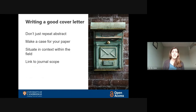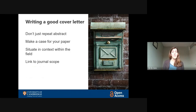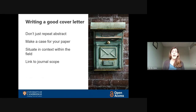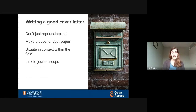For instance, situate it within your field. Talk about why it might be interesting. Does it contribute to a particular debate? Does it propose a new hypothesis, or perhaps support an existing hypothesis? Make a case for why other researchers would be interested to read and cite your article. Also make sure you do your research and link it to the journal's scope, and explain why the particular readership of that journal will be interested in it.